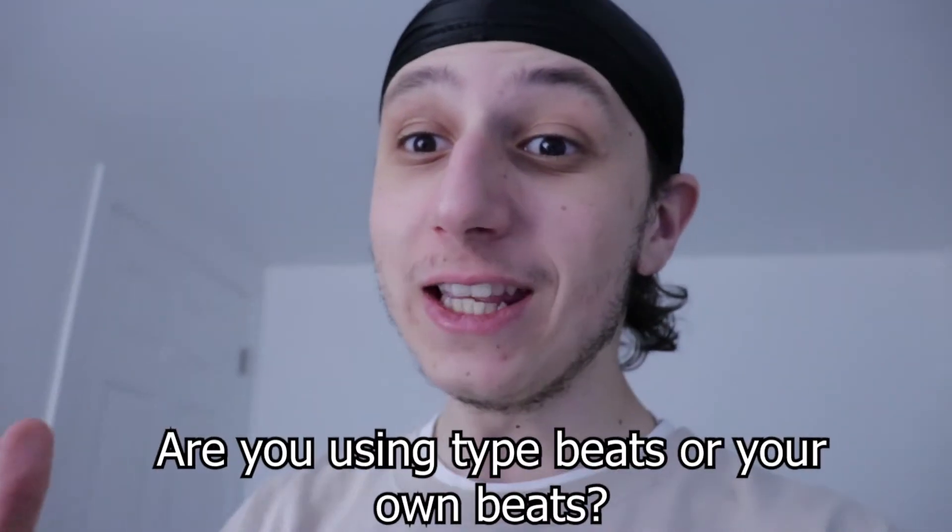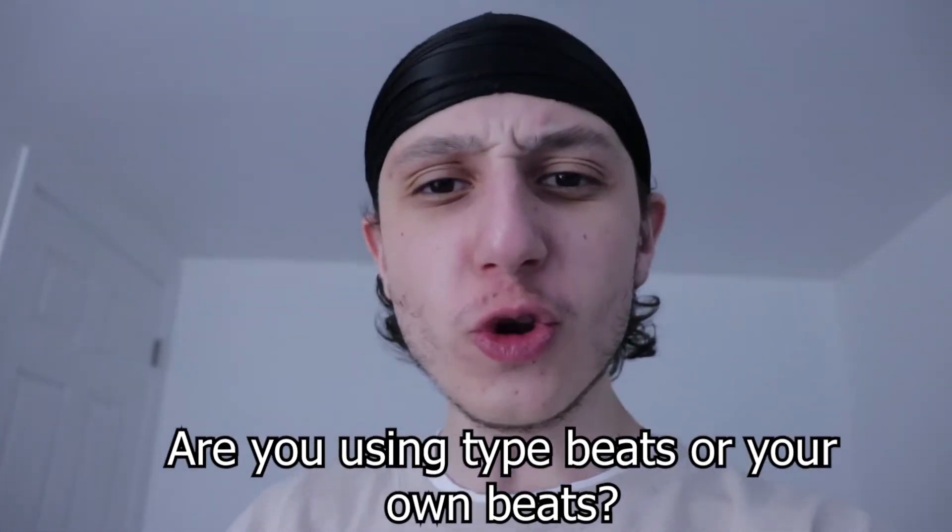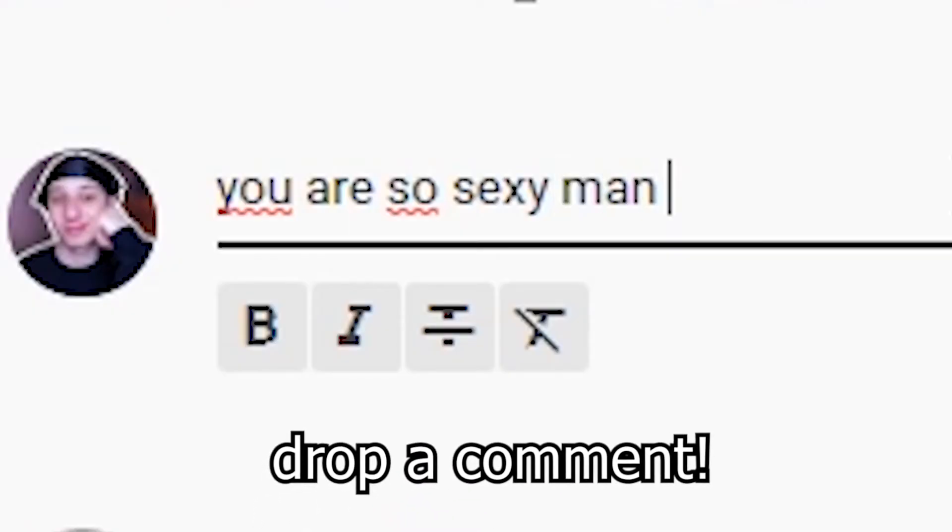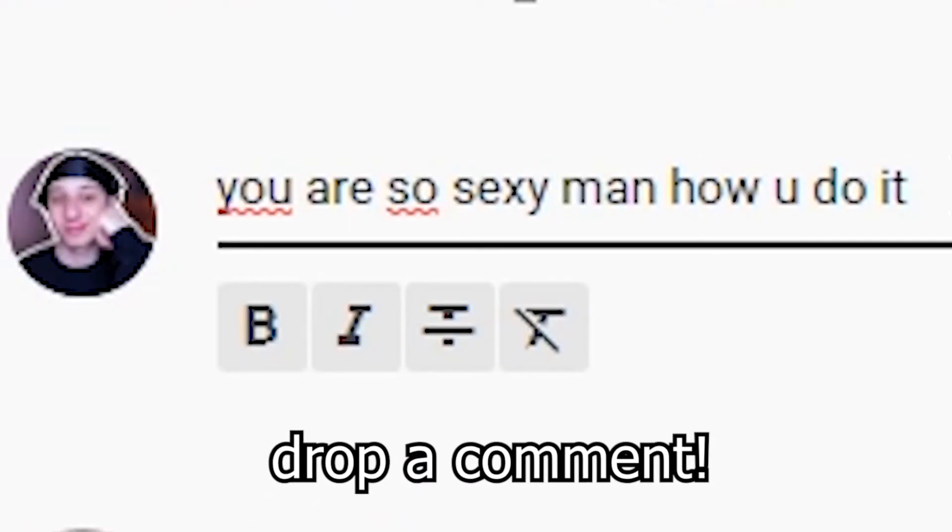Are you mainly using type beats from YouTube or are you actually making your own beats? Definitely let me know in the comments down below. I'd love to talk with you and I'd be more than happy to help you out if you have any other issue.